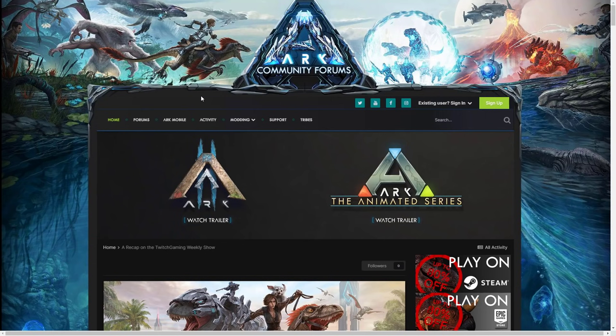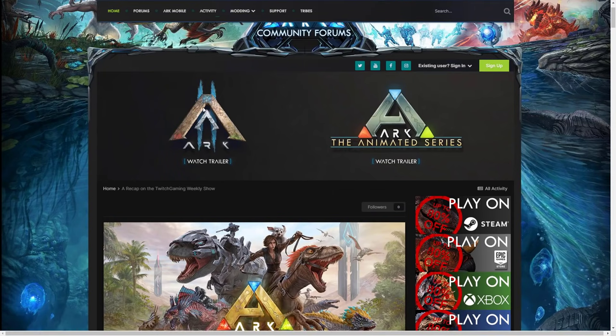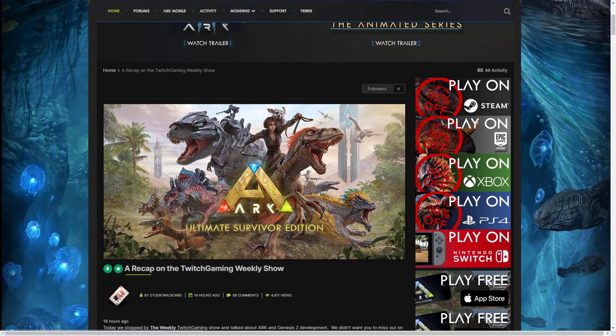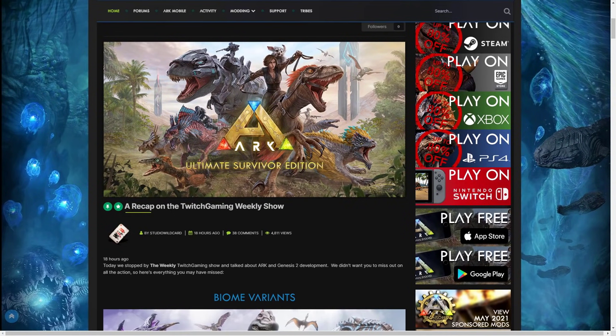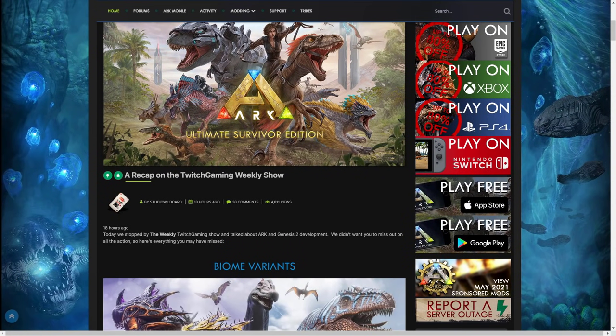We're also going to be going over a new edition that Wildcard released of the game which looks pretty cool. It's not a community crunch, I thought sometimes on a Friday they release it so we might get another one. But as you can see, a recap on the Twitch Gaming Weekly show - today we stopped by the weekly gaming show and we talked about ARK and Genesis 2 development.